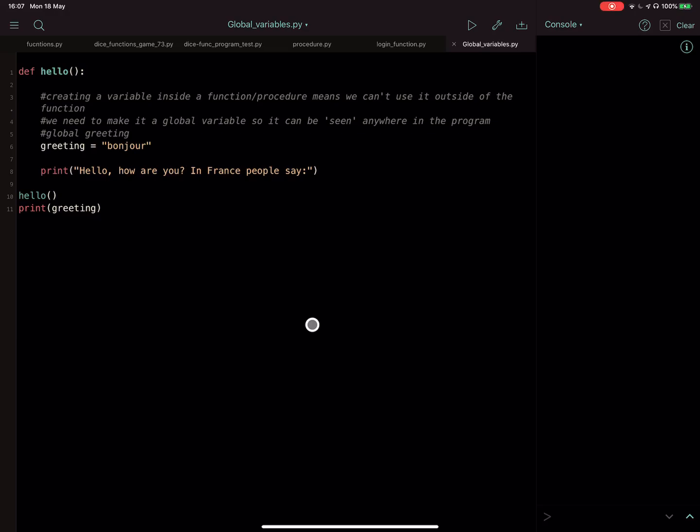Okay, so we're just looking at global variables here and what they are. So very simply up here, I have a procedure. Could be a function, but I've just done a procedure and I've just called it hello.